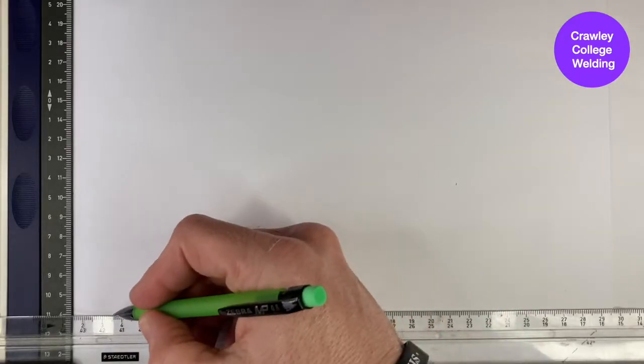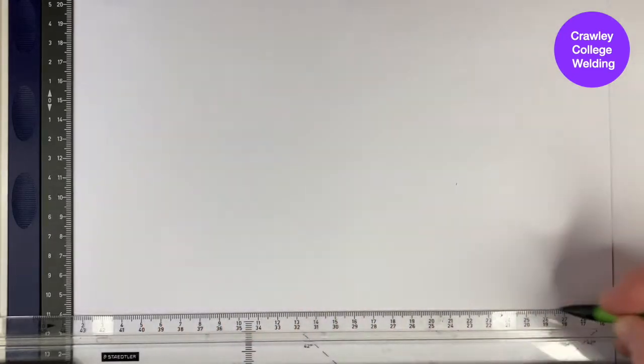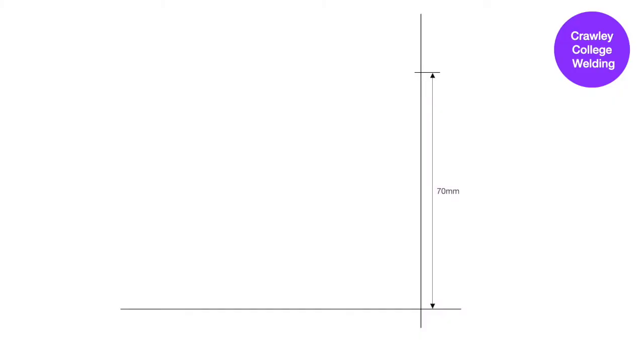As we have done with previous drawings, we're going to start by drawing a horizontal line 40 millimeters up from the bottom of the page. We are then going to draw a vertical line approximately up the center of the page and mark our apex point 70 millimeters up from that horizontal line.